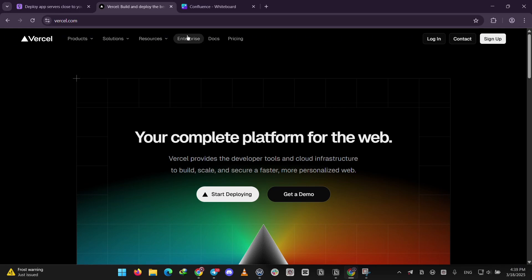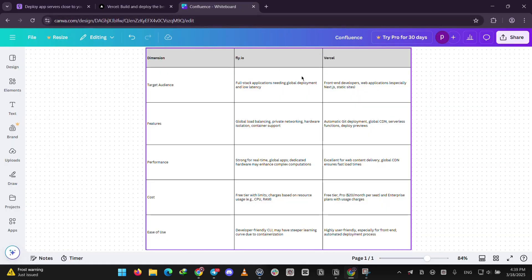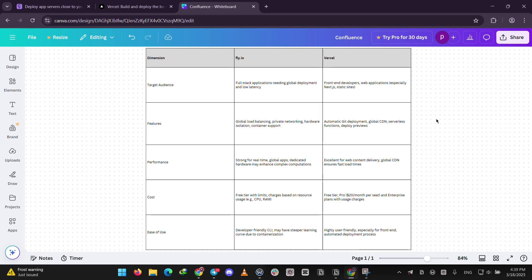So, how do they stack up? Fly.io is best for full-stack apps needing global reach, like a game server or an e-commerce site with real-time updates. Vercel shines for front-end web projects, like a blog or a portfolio, where you want quick setup and fast delivery.